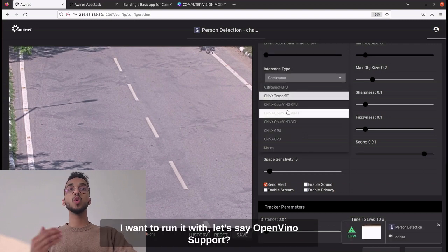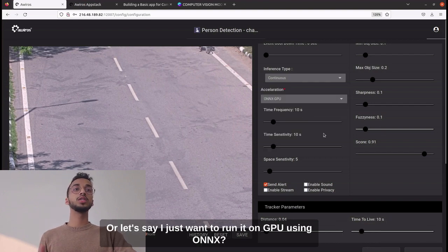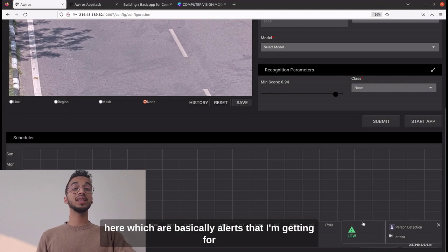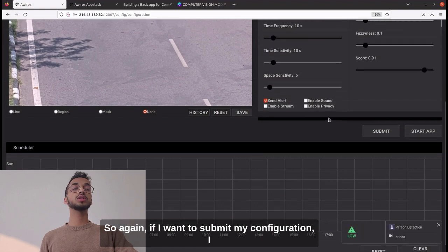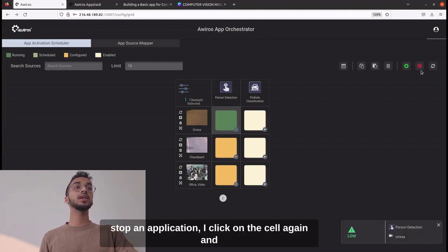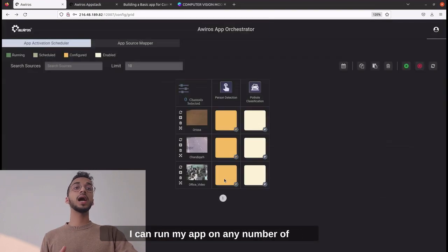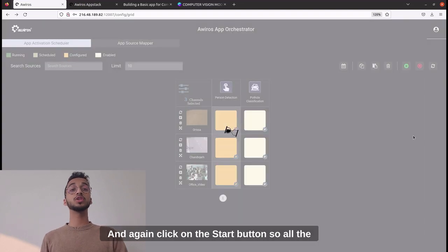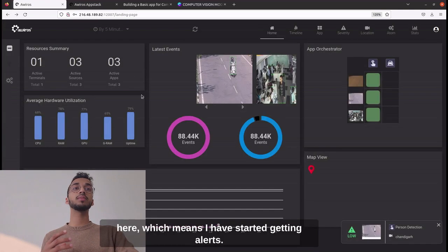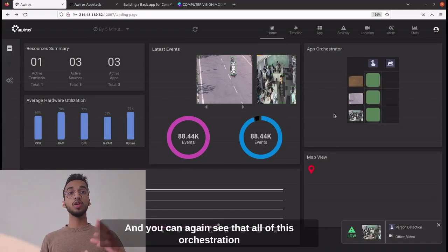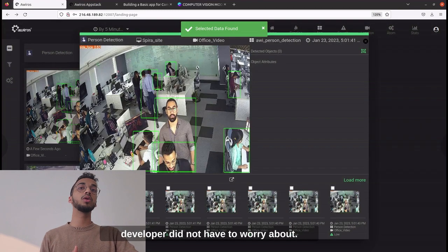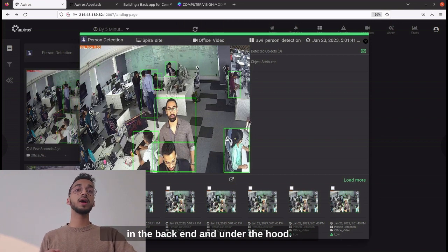In the settings page you can select different app parameters like the confidence score of the object detection model or different hardware accelerators — ONNX, TensorRT, OpenVINO, or GPU with ONNX. All of this is something the developer doesn't have to worry about. I can already see some pop-ups which are alerts generated from the video I ran the application on. To stop an application, click the cell again and click stop. I can also run the app on any number of cameras simultaneously — selecting three cells and clicking start runs all selected apps together. The cells turn green when the app has started.